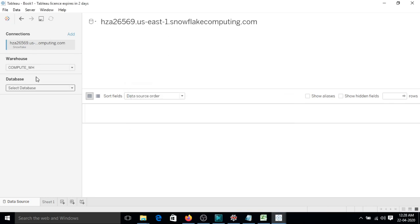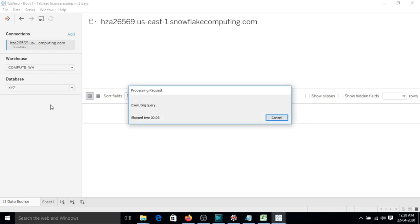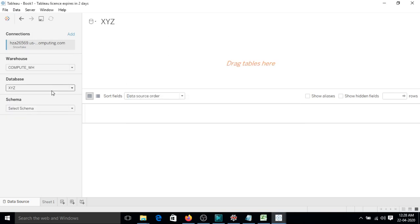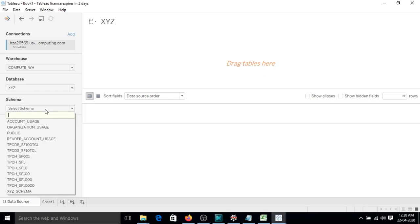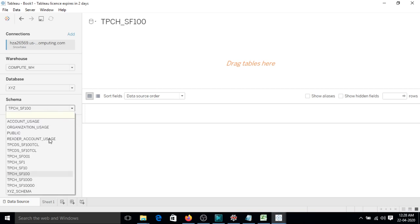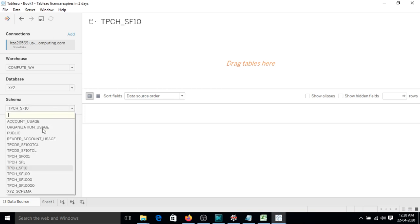So let's see. Let's select suppose XYZ. So let's select the schema, suppose I am selecting schema which is TPCH_SF100. Now it will list down all the tables. Let's select public.